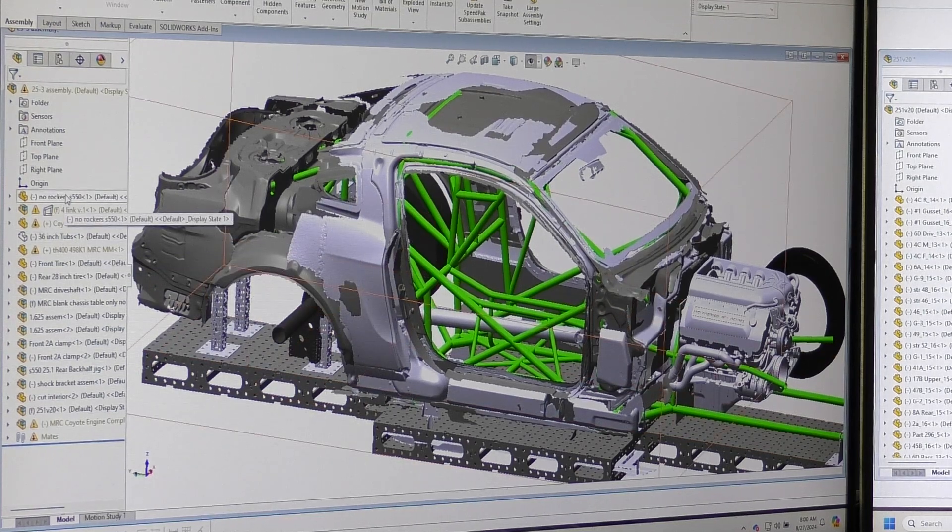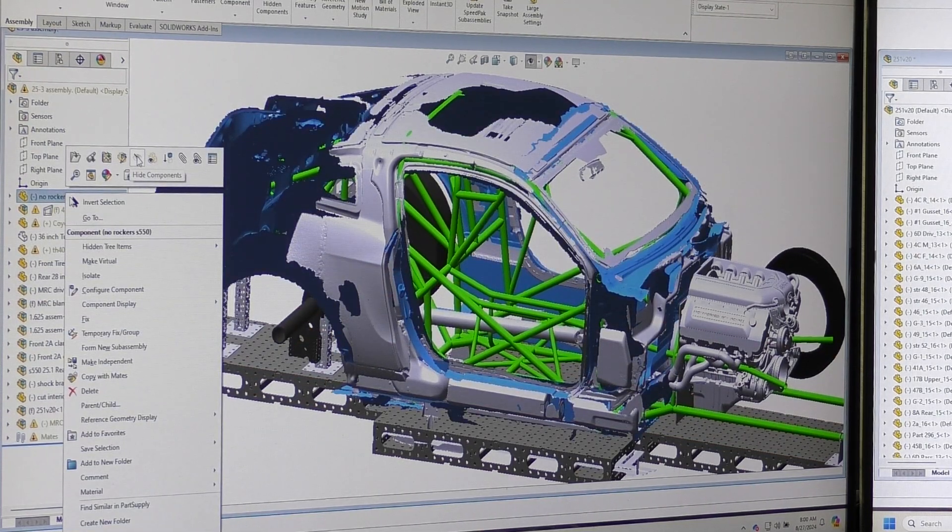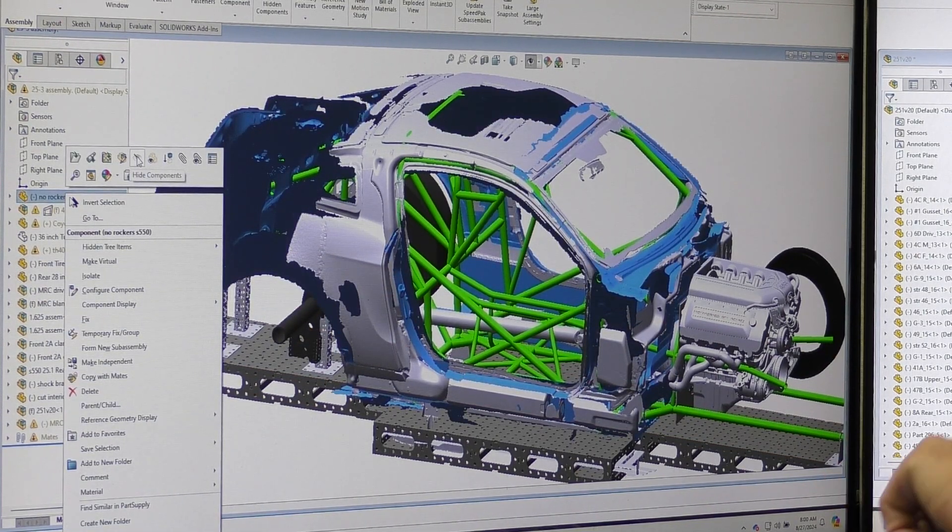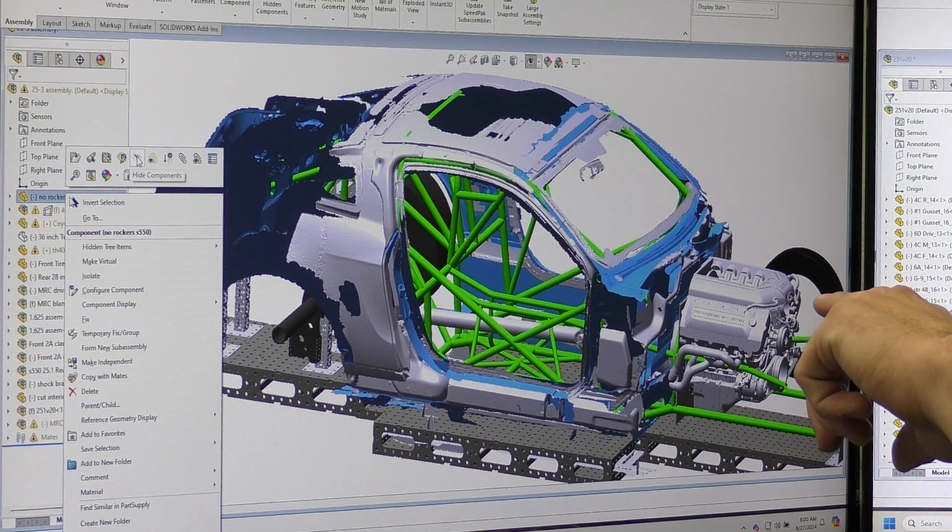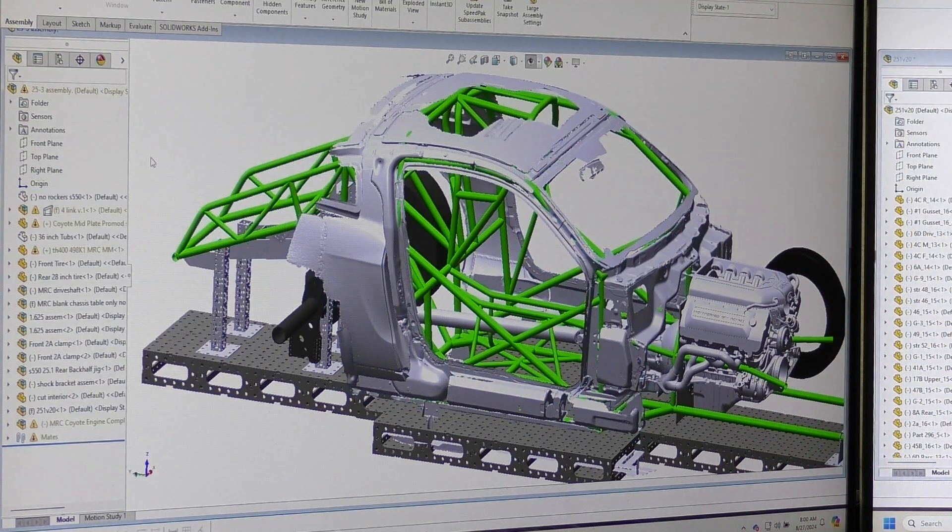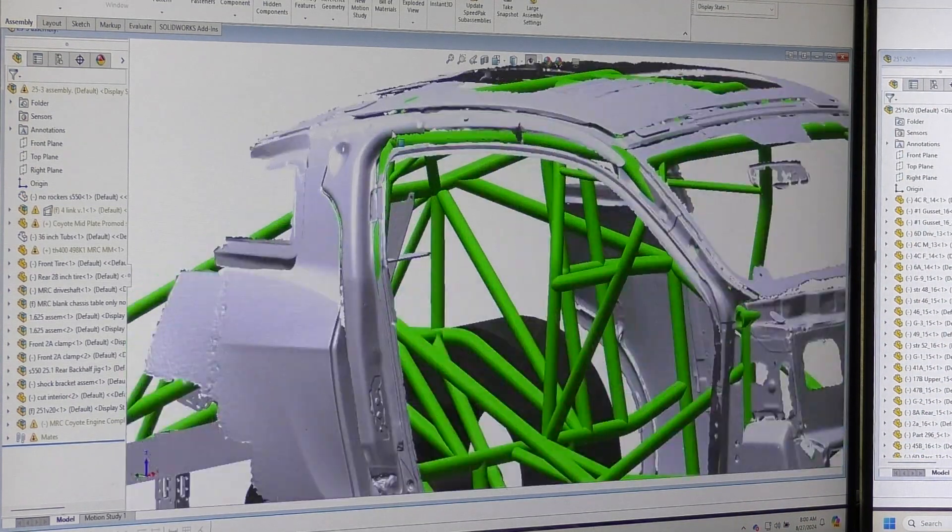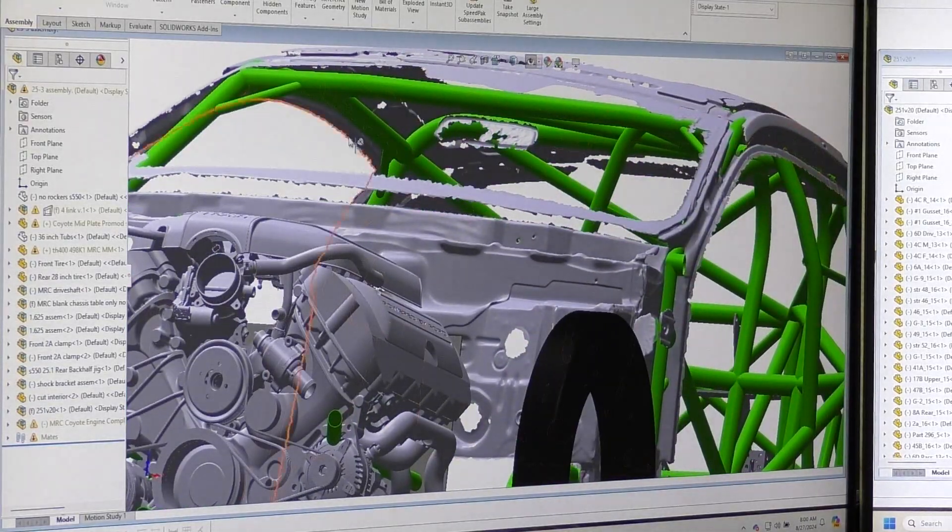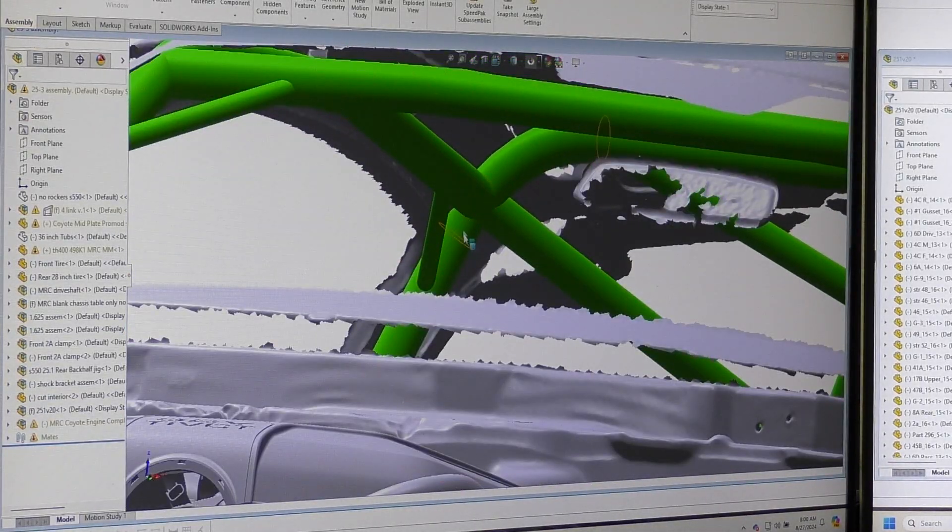So I can pull off each portion. This was the no rocker drawing. It had all the upper structure. So then I rescan the interior, which is just bare, nothing. And you can see it fits a lot better.